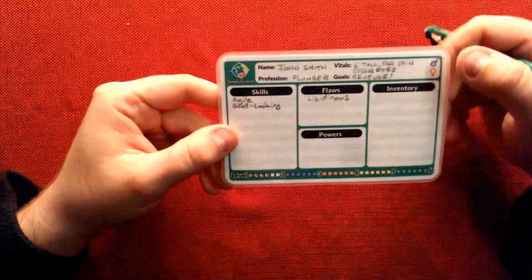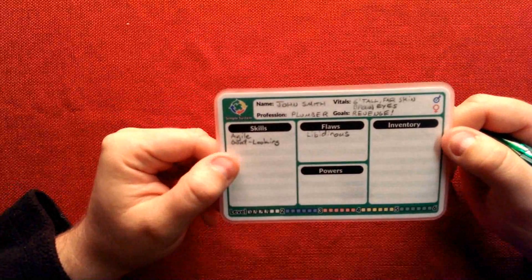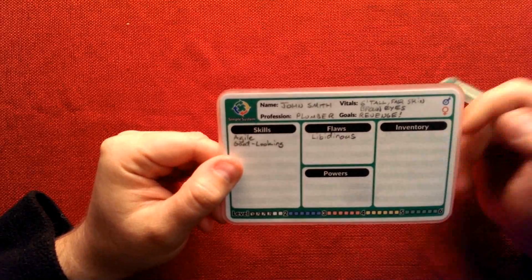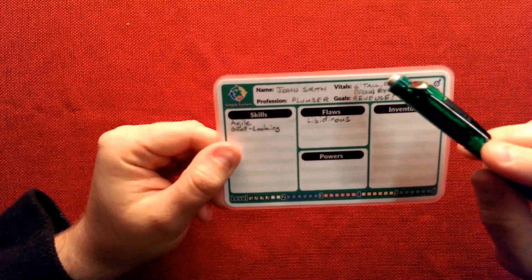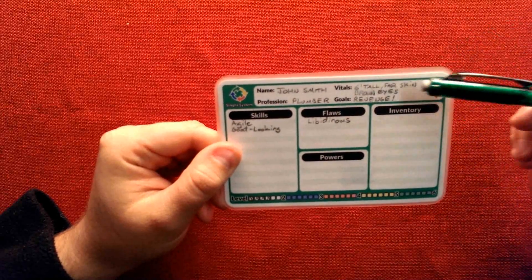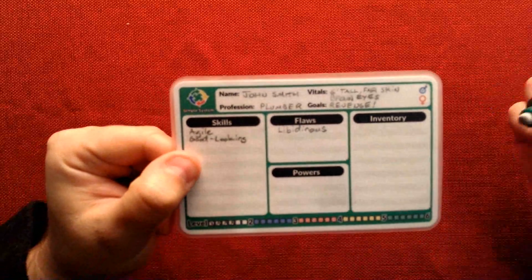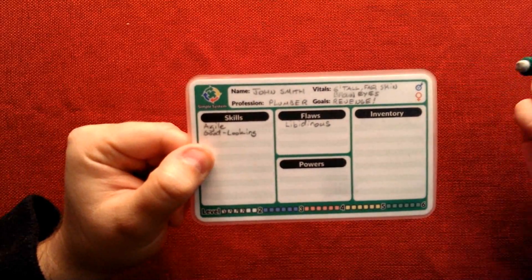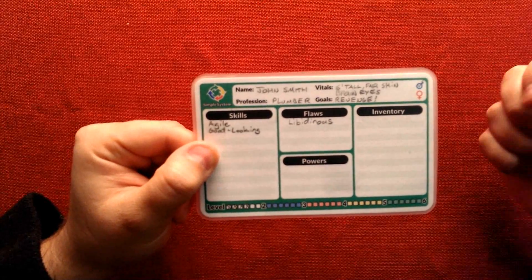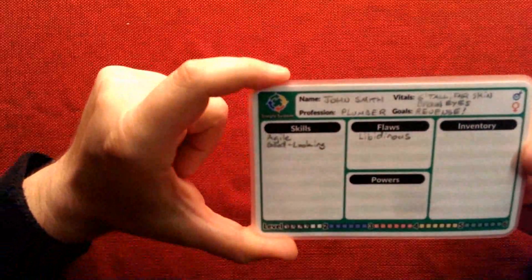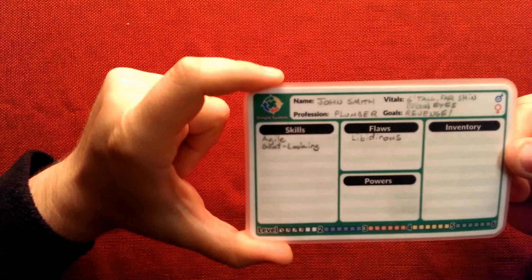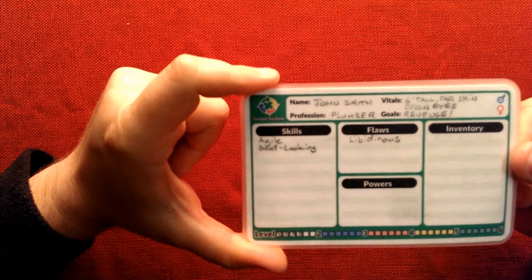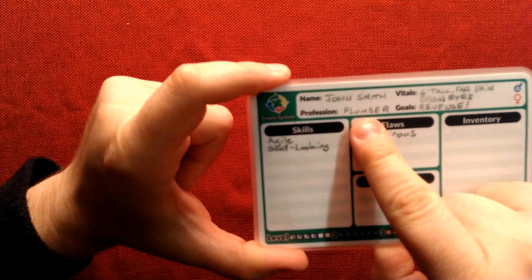So the first thing that you'll want to fill out, step one, is all of the biography sections. That would be the name, the profession, the vitals, which is anything that you think is particularly necessary to say about your character, and then what are their goals. So in this case I've got a character, his name is John Smith. John Smith is a plumber, as you can see here.